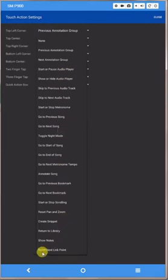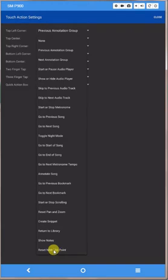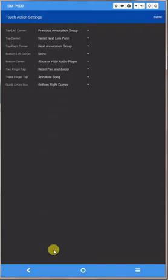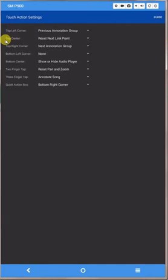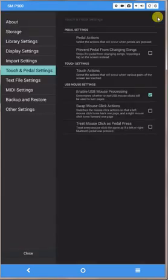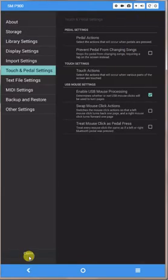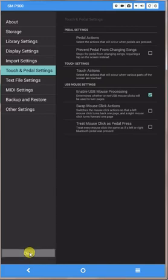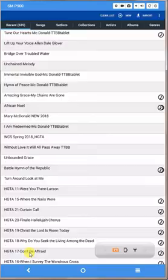And I'm going to scroll all the way down to the bottom and you can see this new feature, Reset Next Link Point. So if I click on that, you can see now if I touch the top center of the screen, the Reset Next Link Point should be active. So now we can go over here and click on Close, and we can go down here, click on Close, close that out.